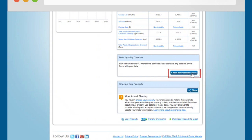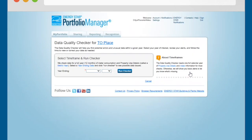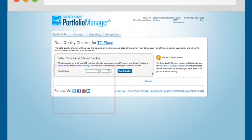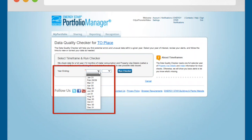Click on the Check for Possible Errors button. This will bring you to the Data Quality Checker page. In the Year Ending field, enter the end date for the year of the data you want to report.